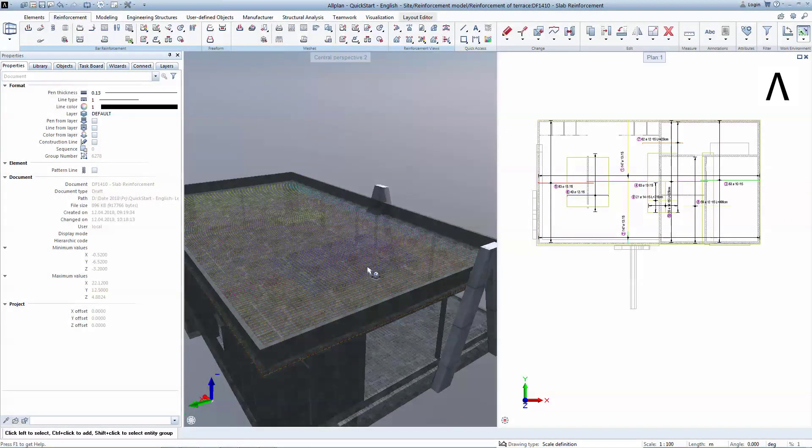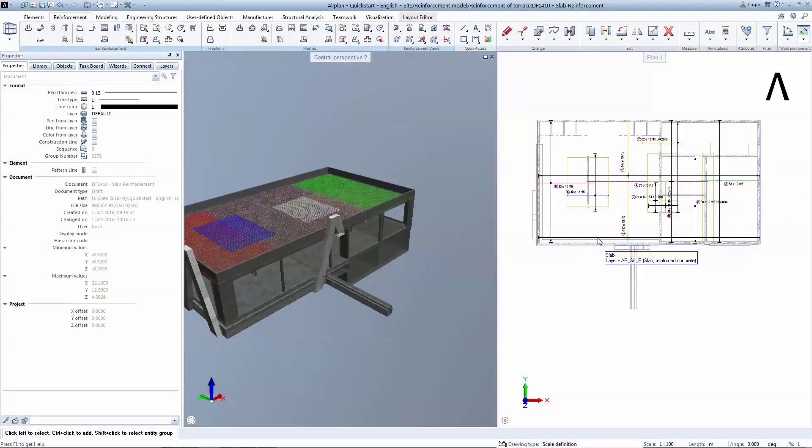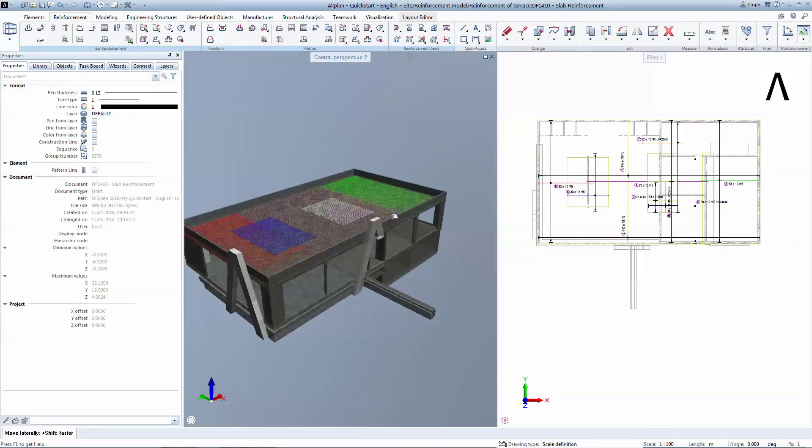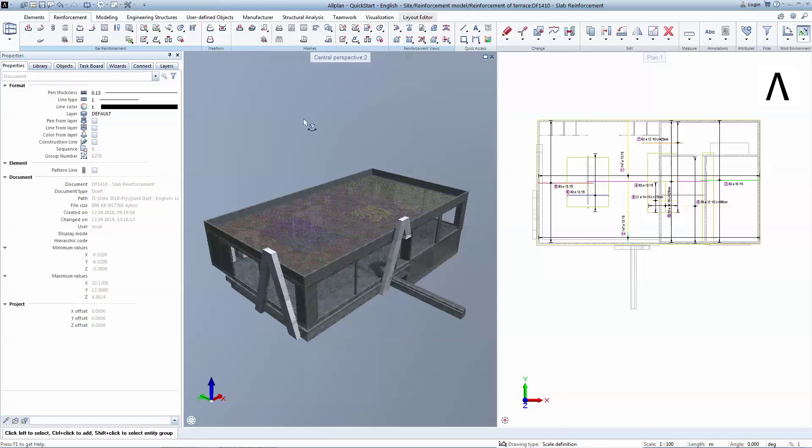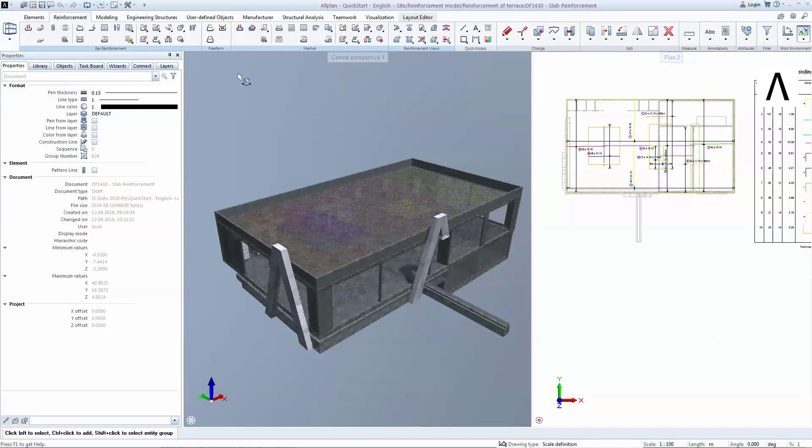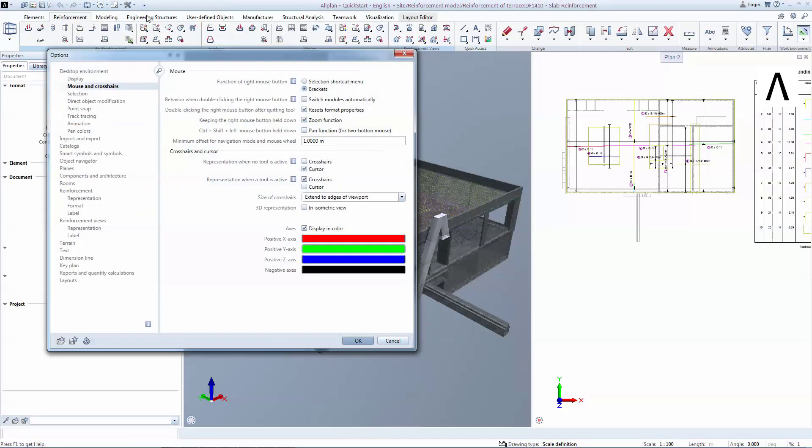Everything you modeled so far is 3D and thus can be seen in the animation window. A special feature of Allplan is to display the bars in colors by mark or diameter. To activate this feature, go to Options, Desktop Environment, Animation.